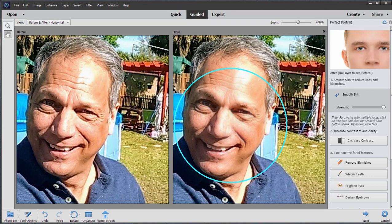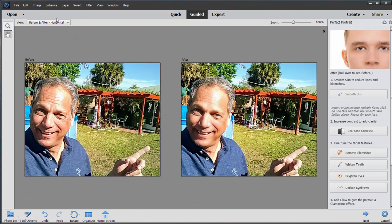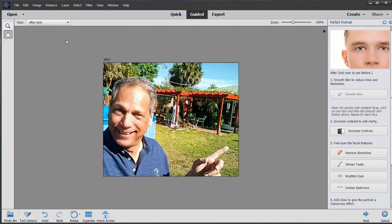Notice it didn't do anything terribly dramatic — it did a really nice job of just smoothing out the wrinkles without losing any of the real detail in the photo. Next, we can increase contrast if we'd like. Let me just focus here on the after picture for now.